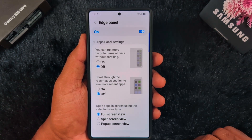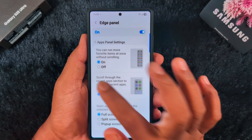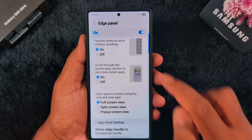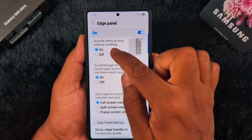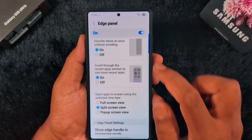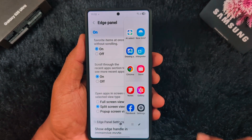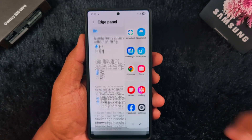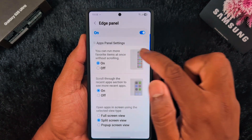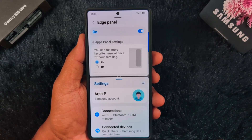Next is the Edge Panel. Make sure to toggle on this option. You can see different options available. Select the 'Open apps in screen using the selected view by default' option — for example, full screen view. When you open the Edge Panel it will show the full screen view. If you select split screen, all applications accessed via the Edge Panel open as a split screen. Open a new application and it will access as a split screen on your device — then select the second app to close it.